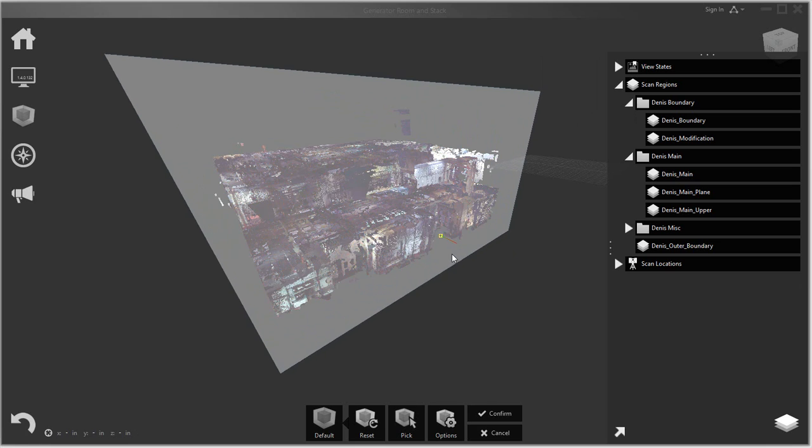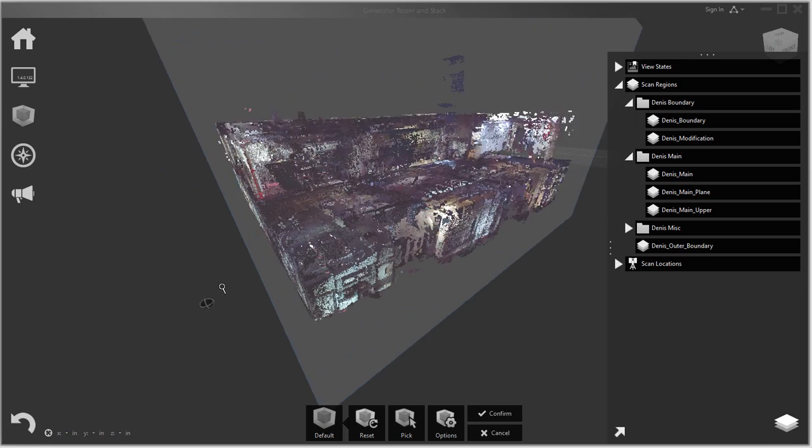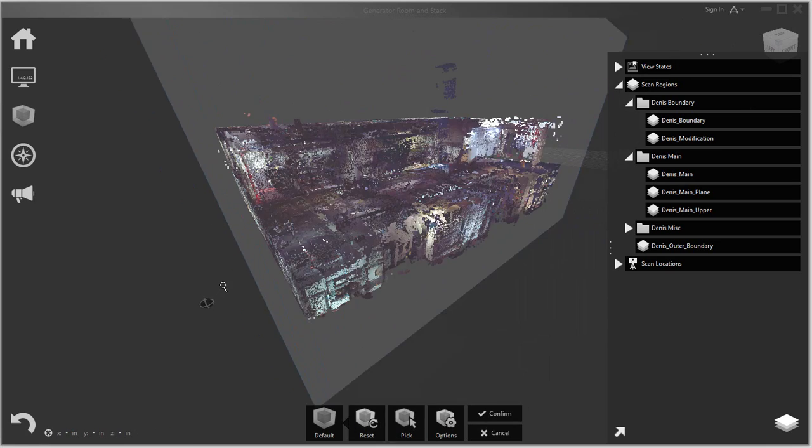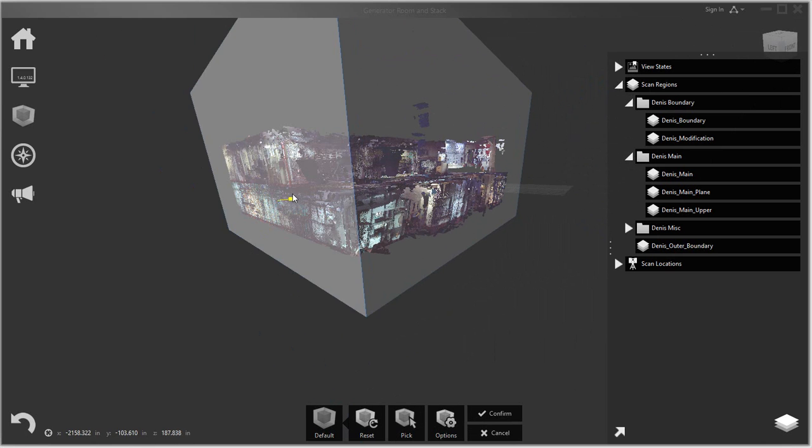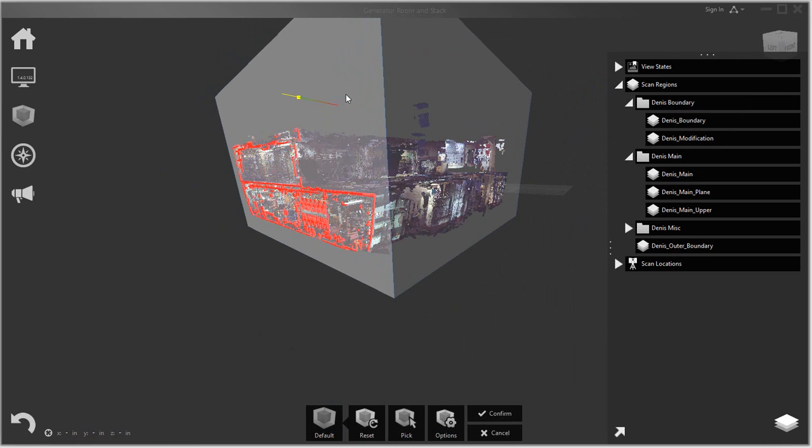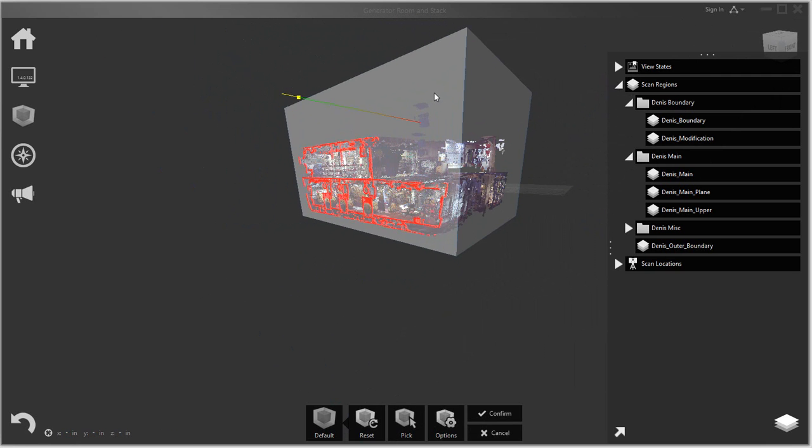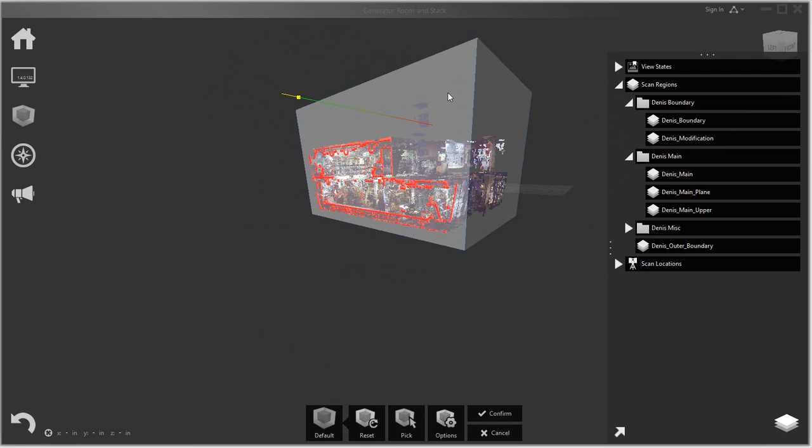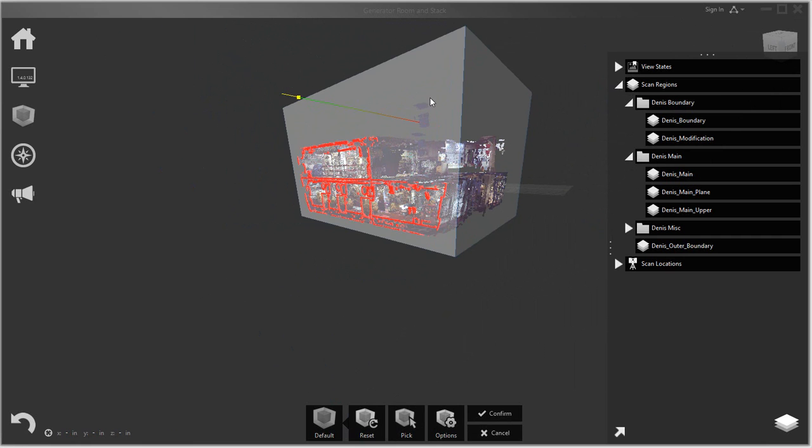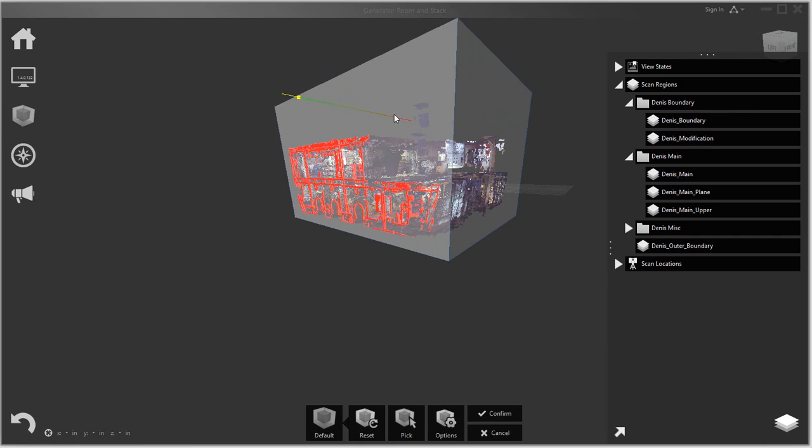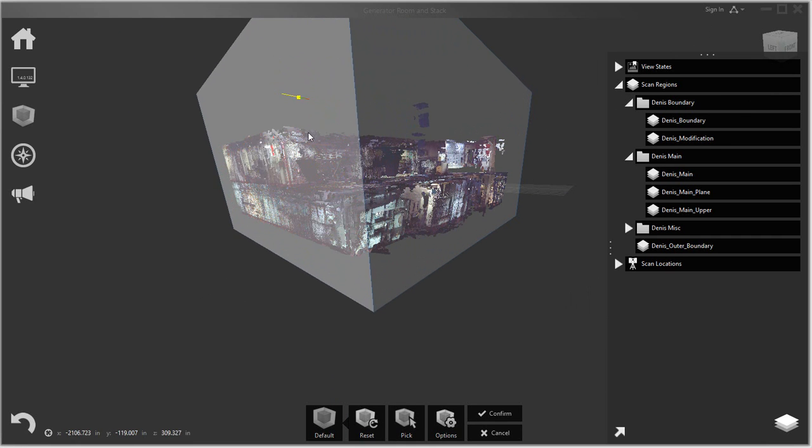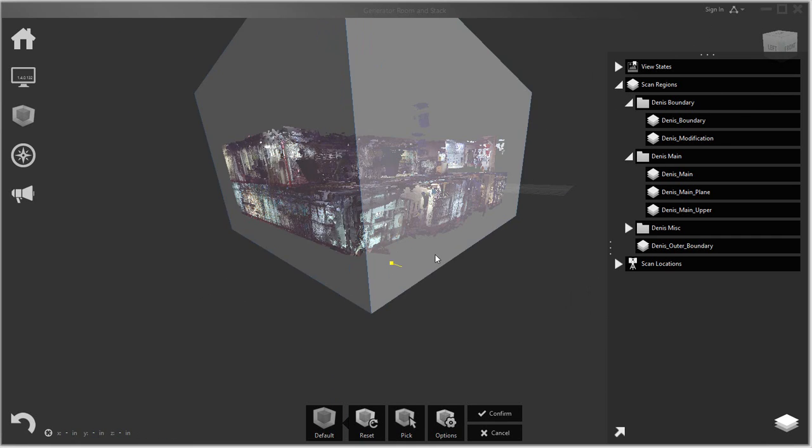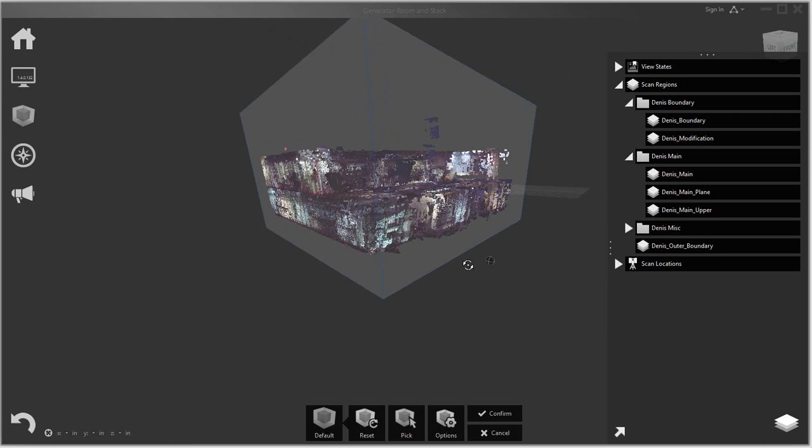Because definitely one challenge with laser scanning is the amount of noise. It becomes quite noisy, so having a good idea of what you're looking at is really important. You can kind of see those pipes coming through and so forth.